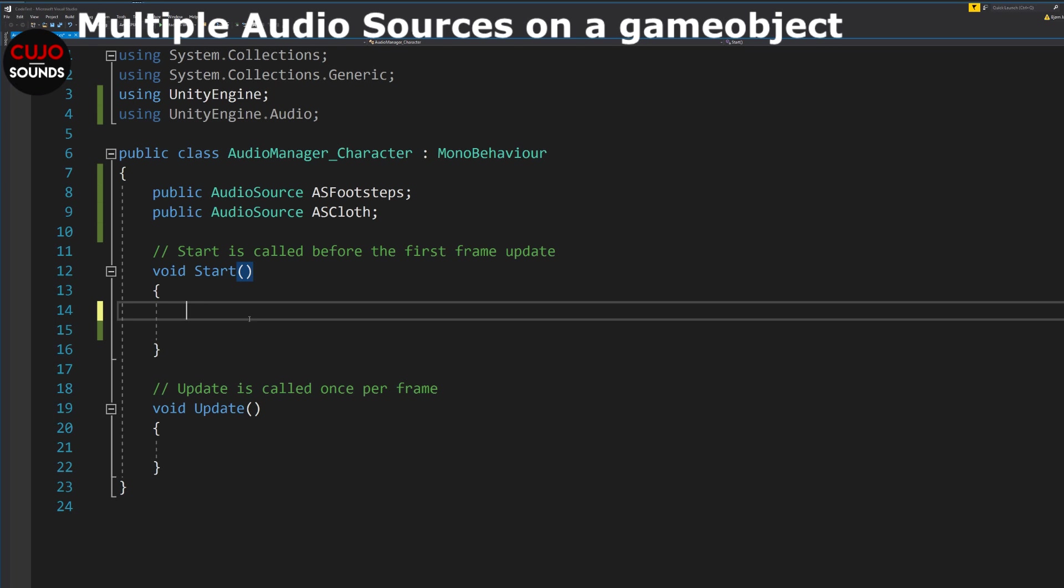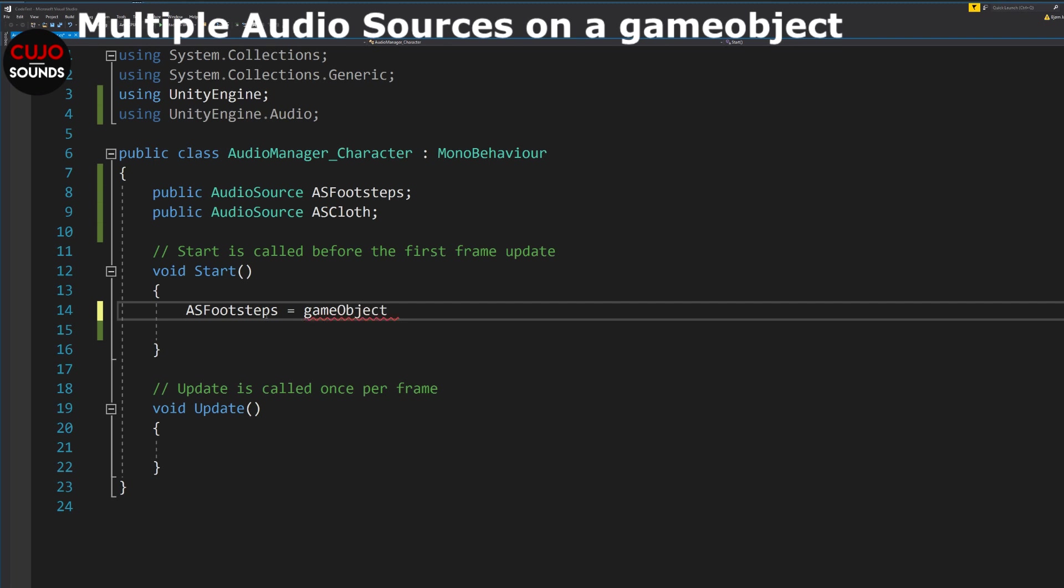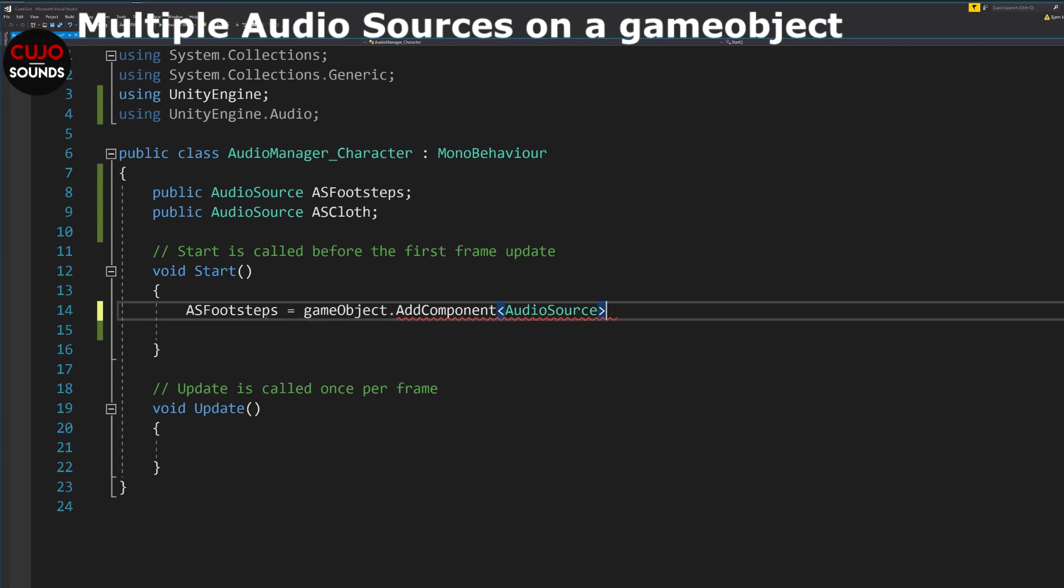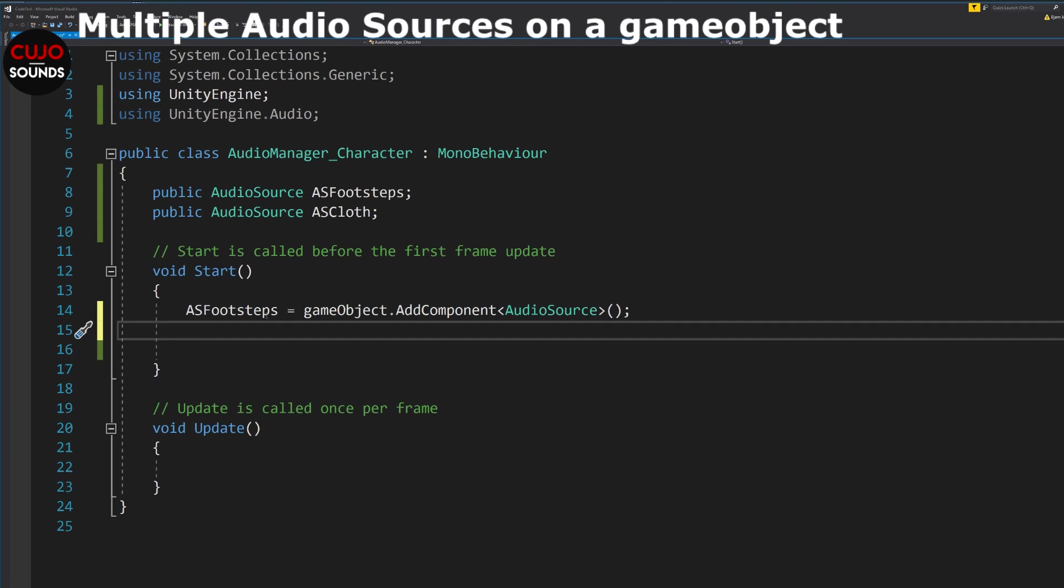Okay, back to the code. At the start function we then define what our public audio sources are by telling it that AS footsteps equals game object, which is this game object, dot add component, and then what component to add. And then of course AS cloth equals game object dot add component and then audio source.